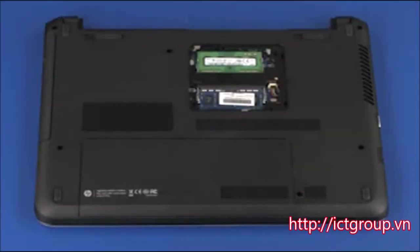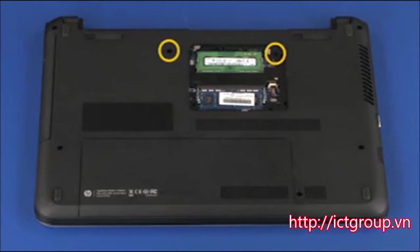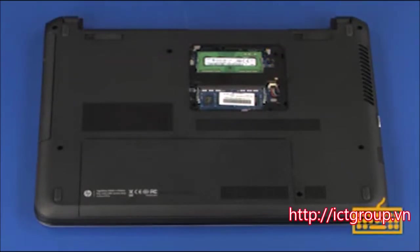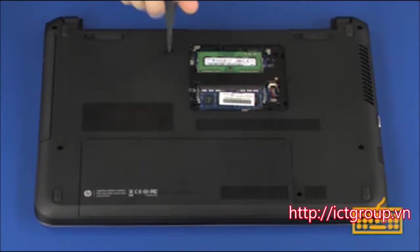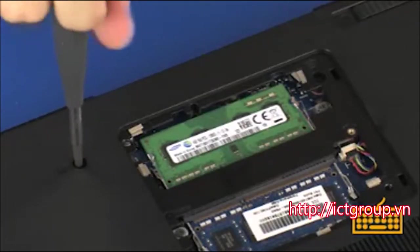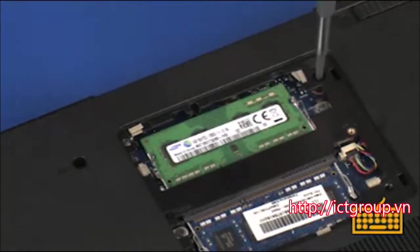Removal: Remove the two 6mm P1 Phillips-head screws identified with a keyboard icon that secure the keyboard to the base enclosure.